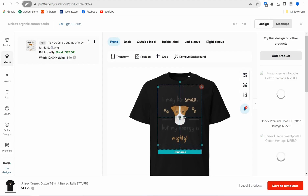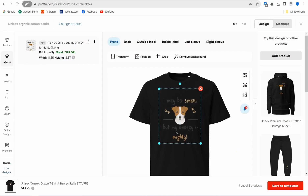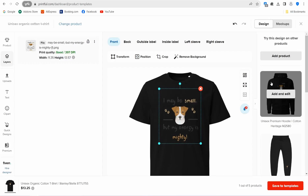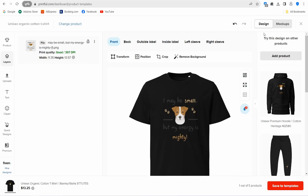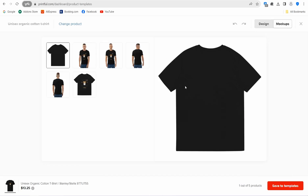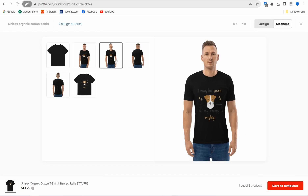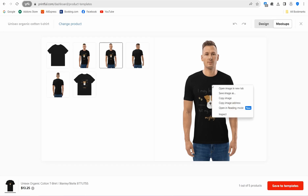Click the circle to upload your design, apply it, and customize — make it smaller or bigger as you want. Then click the 'Mockups' option to find amazing mockup layouts to promote your design. You can repeat this process for every item and template, then save the image to your device.